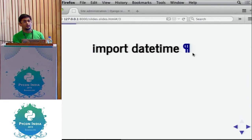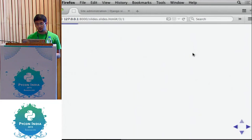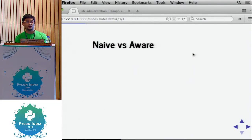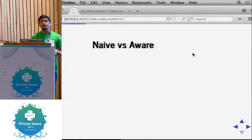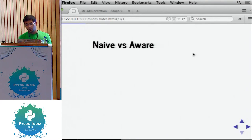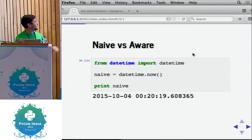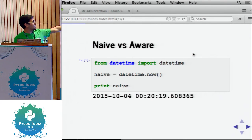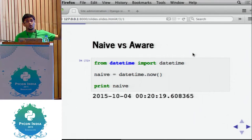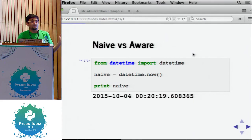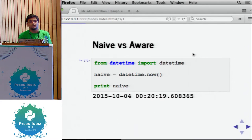So datetime is shipped with the standard library in Python. A few terminologies before I begin — naive versus aware. A naive datetime is an object that doesn't have timezone info with it, like Indian Standard Time or UTC. If you print this naive datetime object, you can see it specifies right down to the microsecond resolution, but it doesn't give you information about what timezone it is.